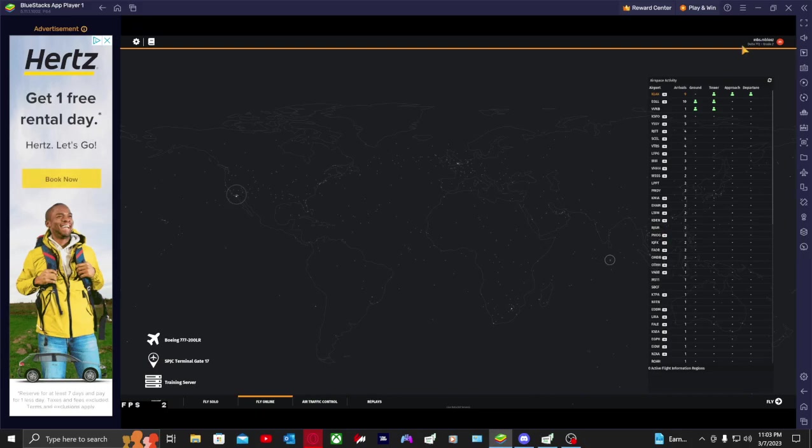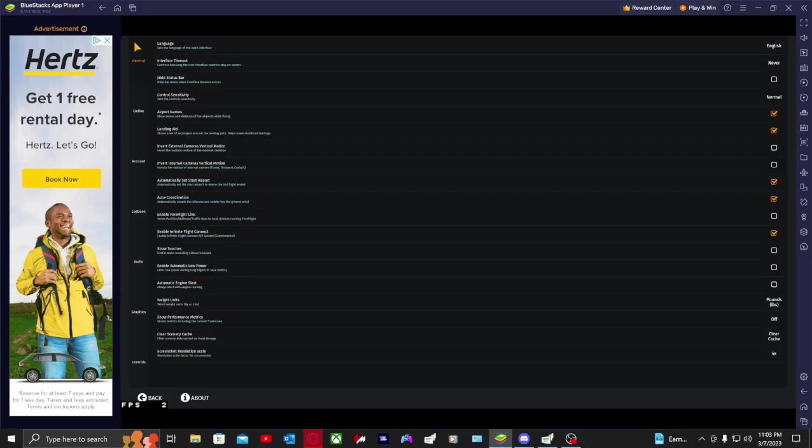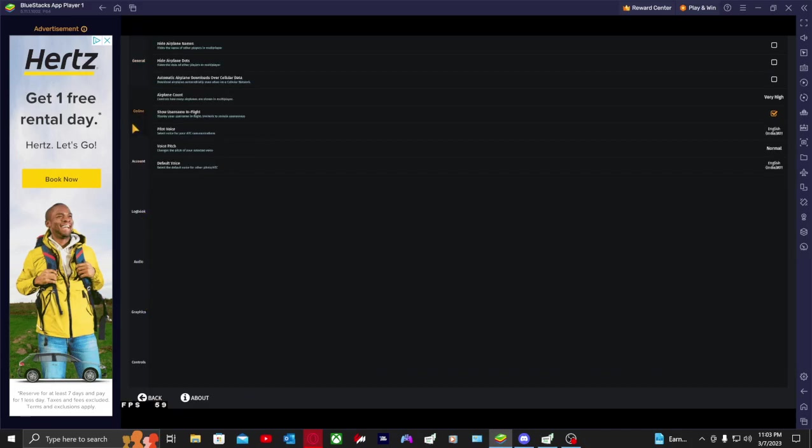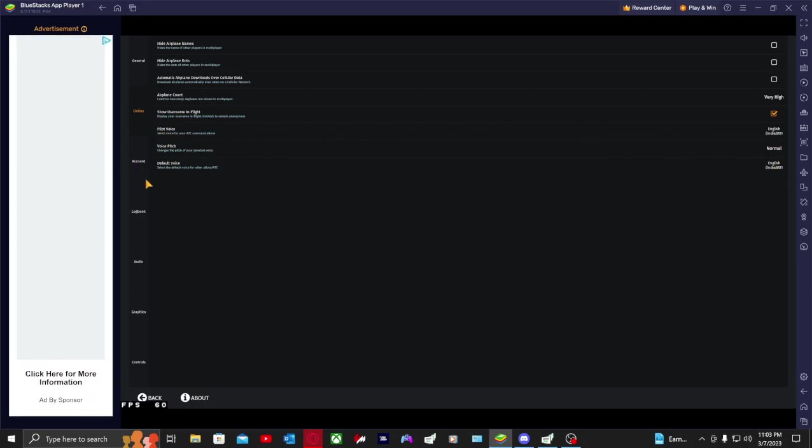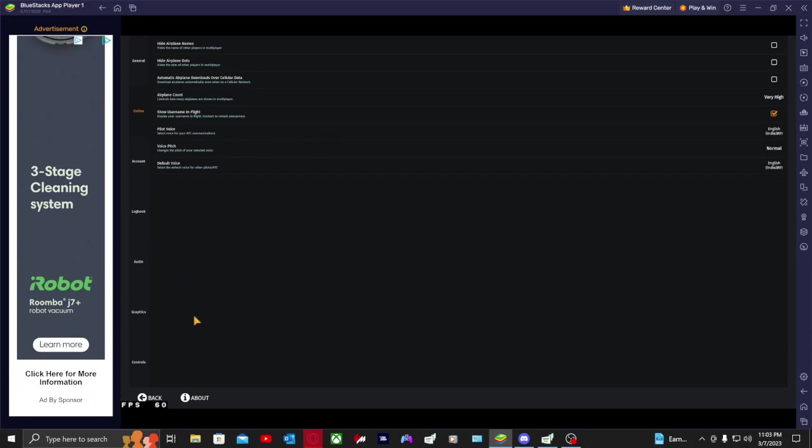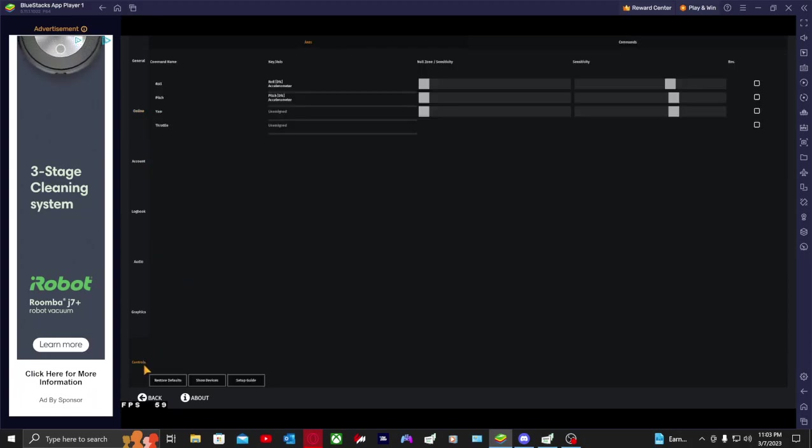As you guys can see, we are logged in, we are on the online servers. You want to go into settings, then scroll down to online if you're logged in. You want to make sure that your voices are selected. That means the Google has worked.